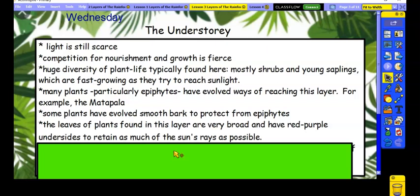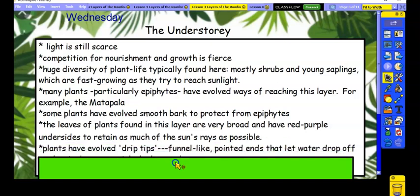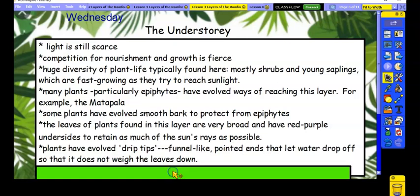So that's a slight difference to when they get up to the canopy, where they're bright green. The other thing that leaves have further down in the rainforest is drip tips, and that's because there's so much rain all the time. In fact, most of the leaves in the rainforest have these. They have a funnel-like pointed end that lets the water drop off so that it doesn't weigh the leaves down.